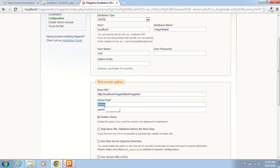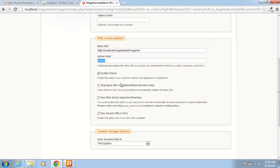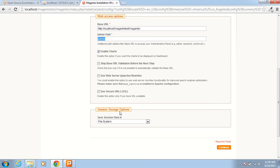There are more options here — enable charts is default yes. Skip base URL validation before the next step. I am not doing any changes here for now, but if required you need to do as per your requirement.